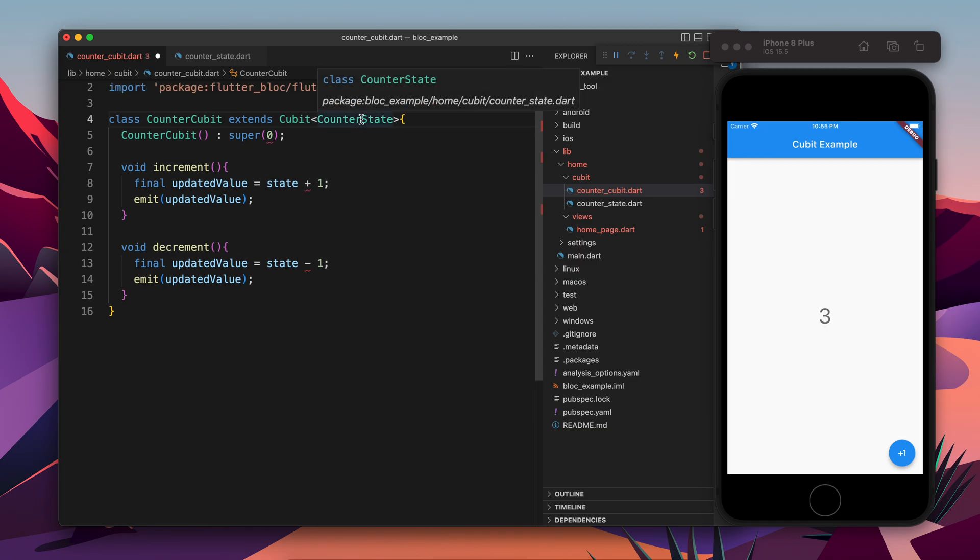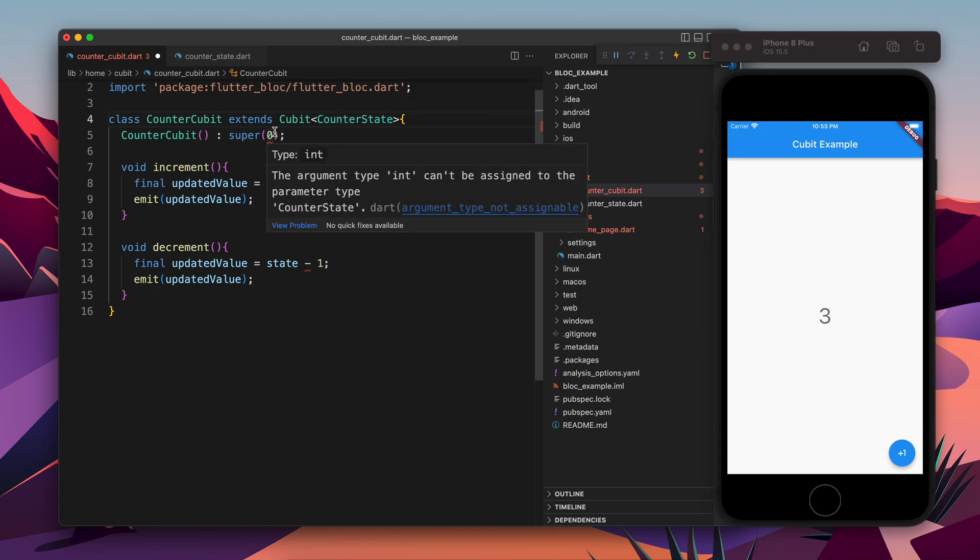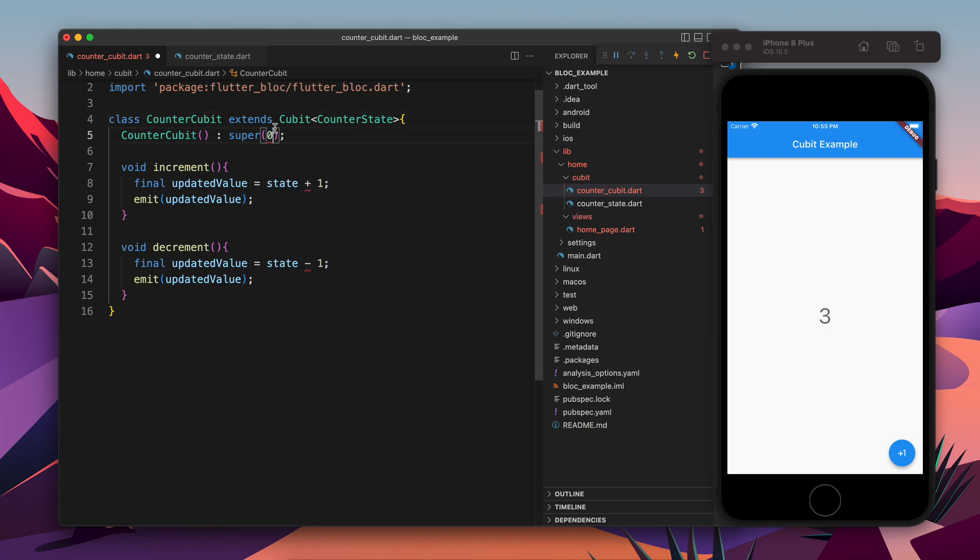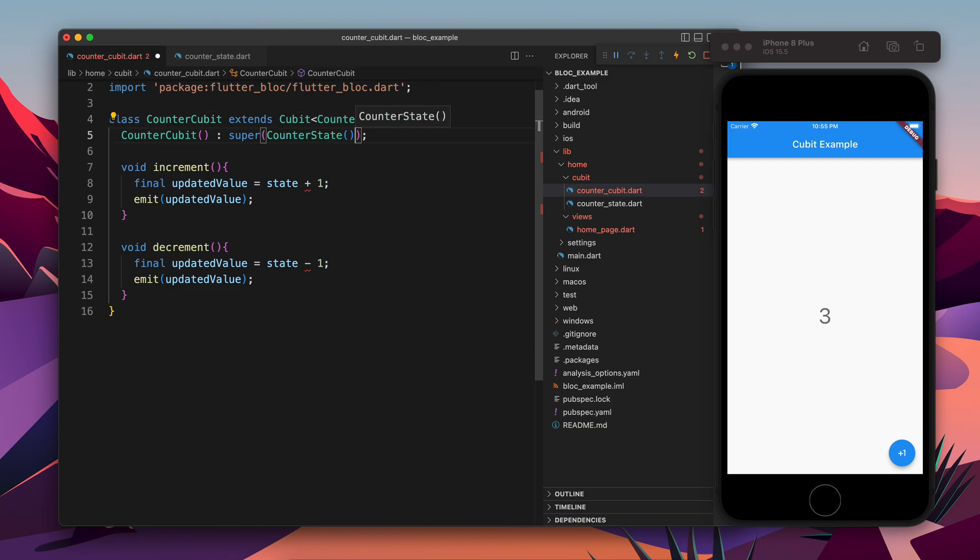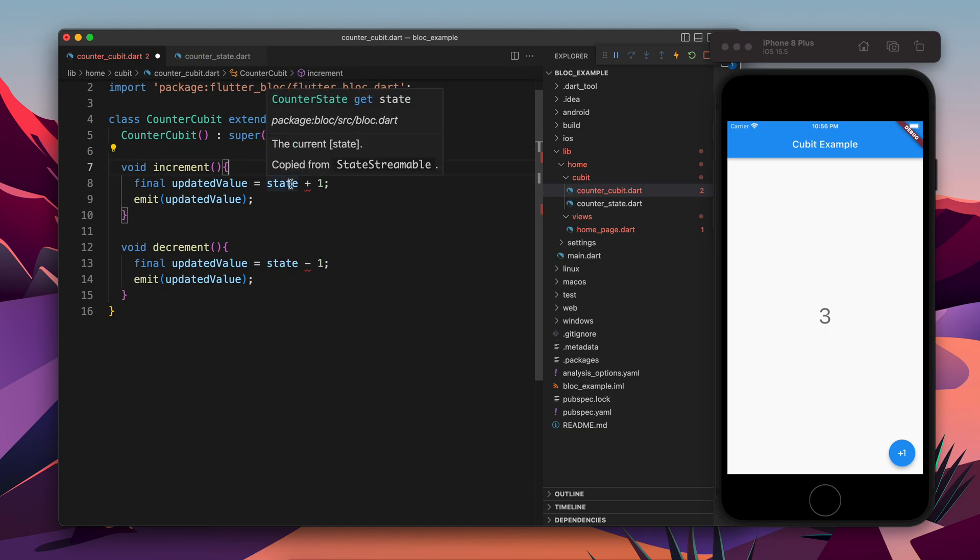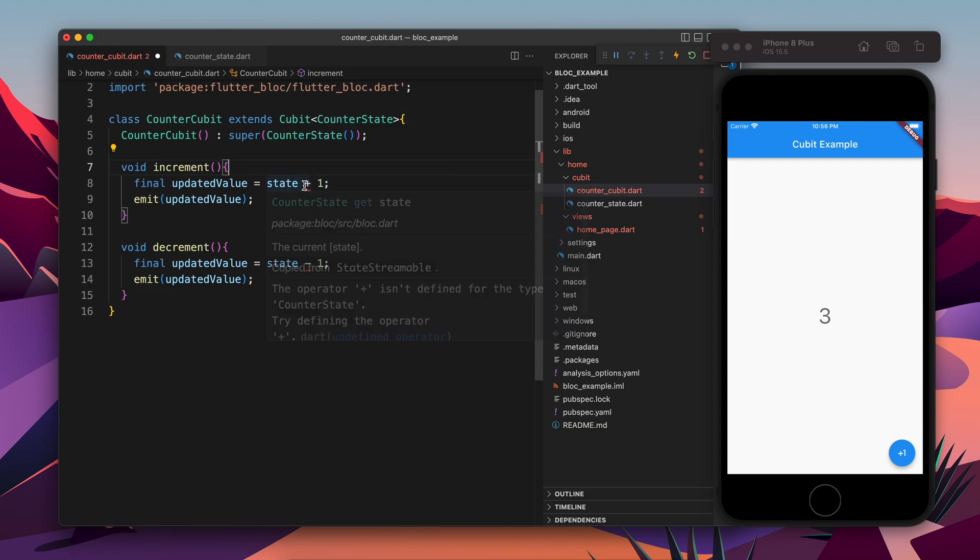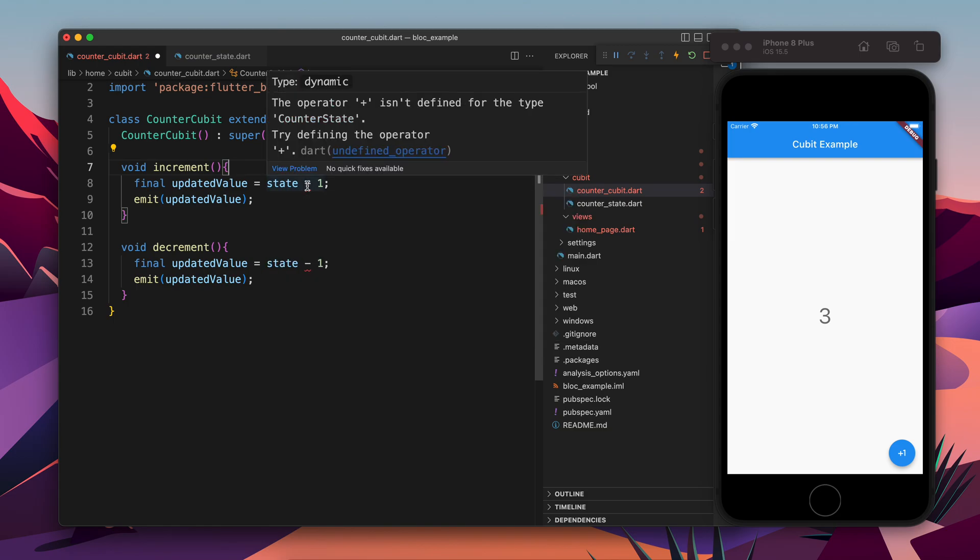Now the parent class needs to be initialized with CounterState object, because integer cannot be used to initialize a counter state. So how can we do that? For that what we will do - we will come here and make a constructor, and this will be used to initialize the CounterState.